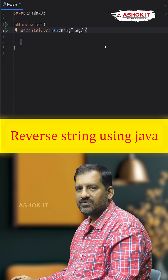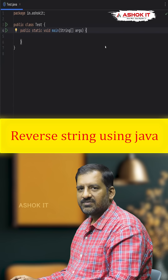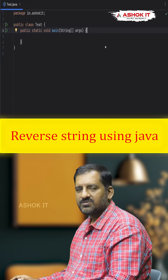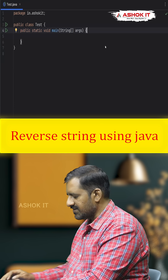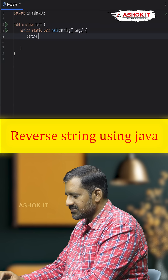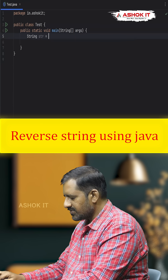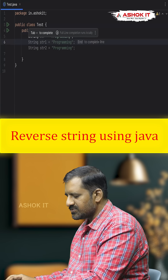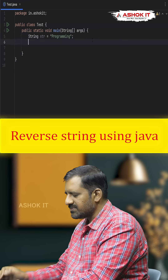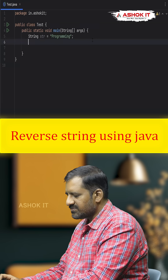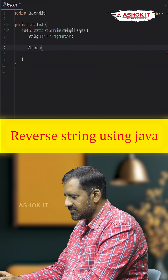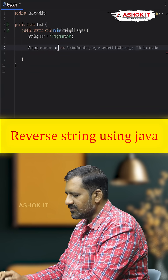In this video we will solve one tricky Java interview question using Stream API: reverse a string without using the reverse method. Consider string str equal to 'programming'. We need to reverse it without using any reverse method, using Stream API. First, take one variable called 'reversed'.